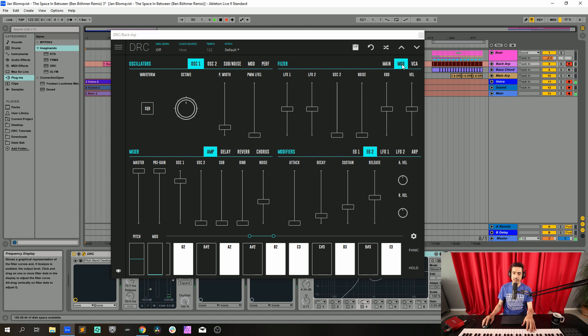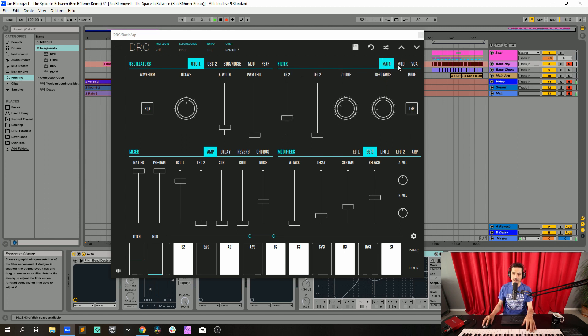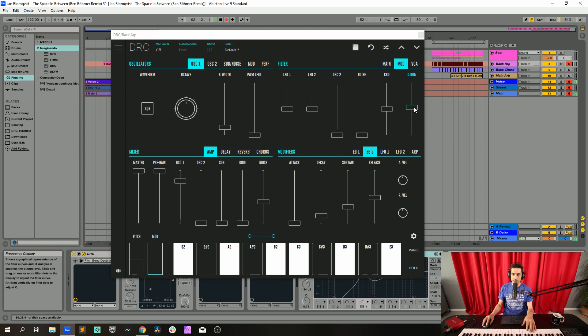Finally we go to the modulation page. This modulation page modulates the cutoff and we're going to raise the velocity a little bit to 0.209. This means that the higher the velocity, the higher the cutoff frequency.